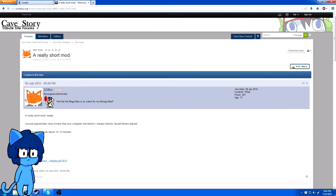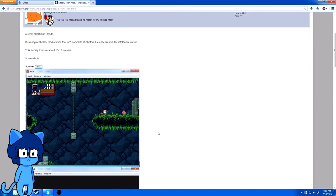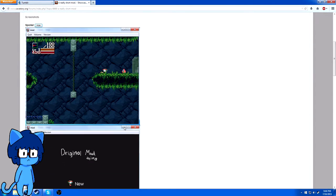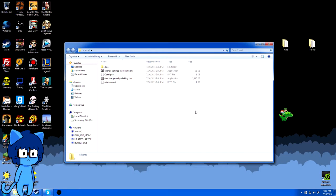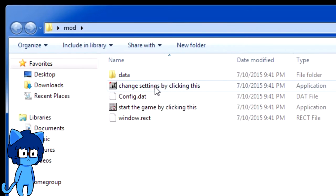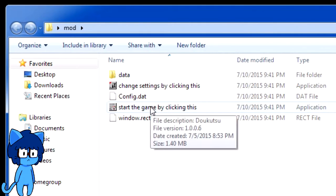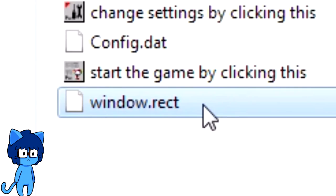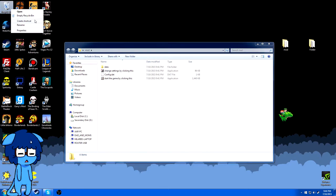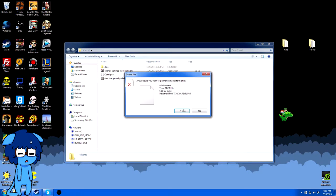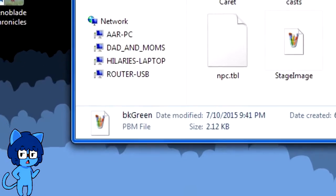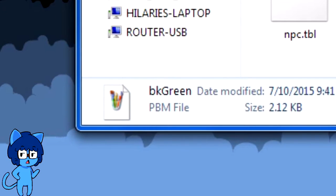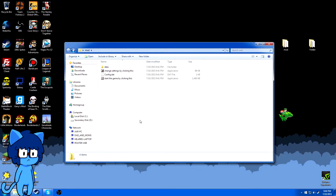All right, screenshots, yeah okay let's do it. So here's what we got for files. We have change settings by clicking this config, start the game by clicking this, and then window direct which should not exist. And for some strange reason he uses PBM instead of BMP, but whatever, we're gonna forget that and we're going to start the game by clicking this.